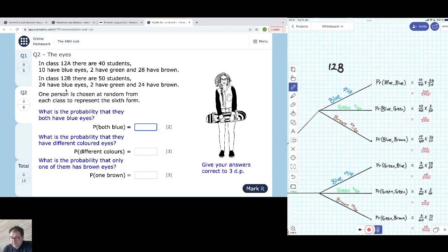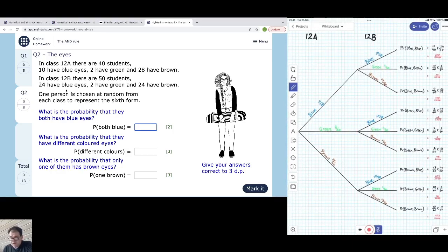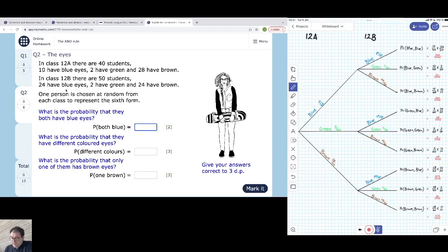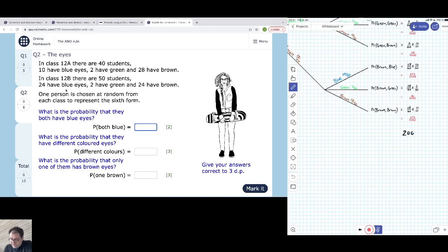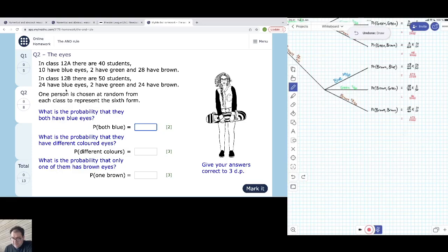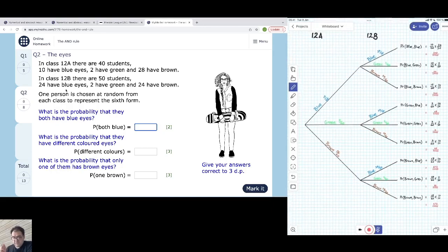I've multiplied all of these out along the different branches of the tree diagram to get the probabilities of all possible outcomes: blue-blue, blue-green, blue-brown, green-green, green-blue, green-brown, brown-blue, brown-green, brown-brown — all nine possibilities from picking one person from each class. If you add them all up it should come to 2,000 out of 2,000, which equals one, because one is the probability of a certain event. You're certain to get one of the outcomes in this diagram since it covers all possibilities.